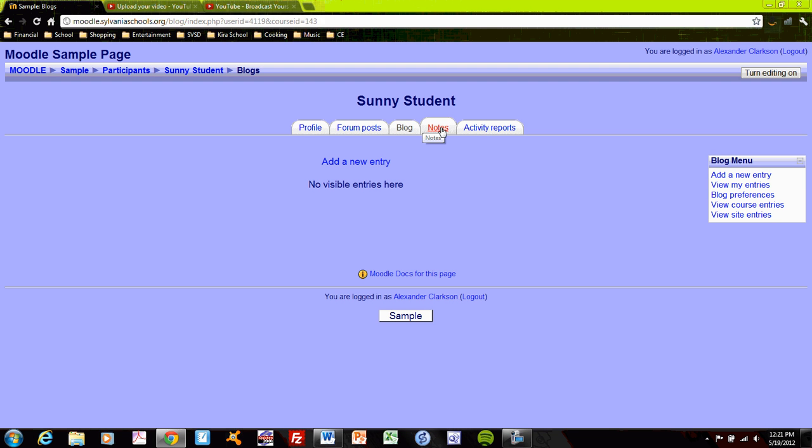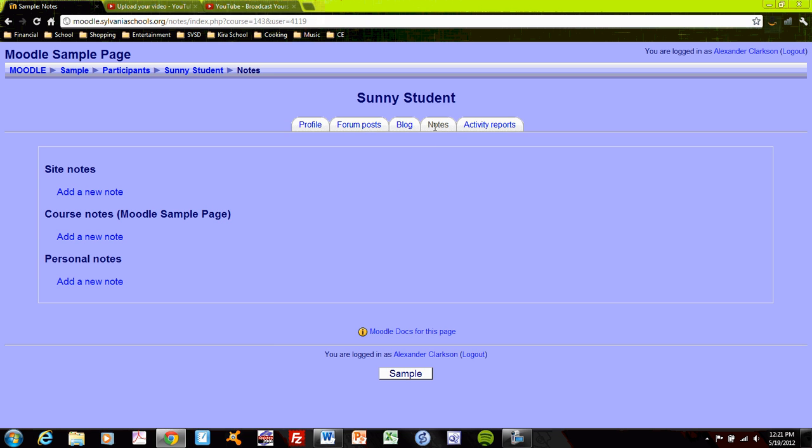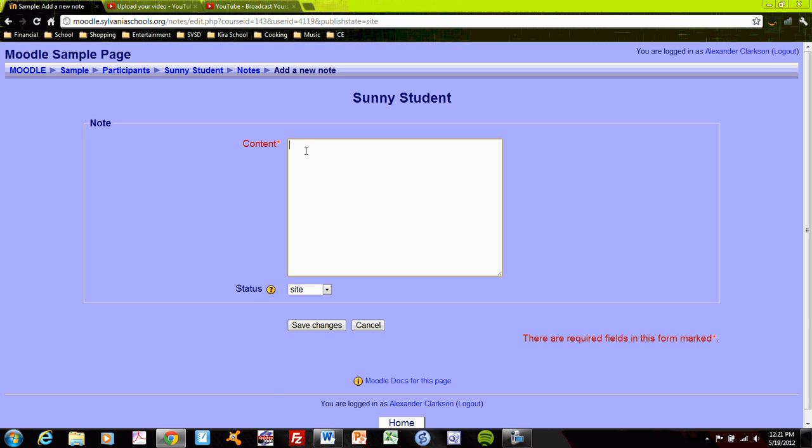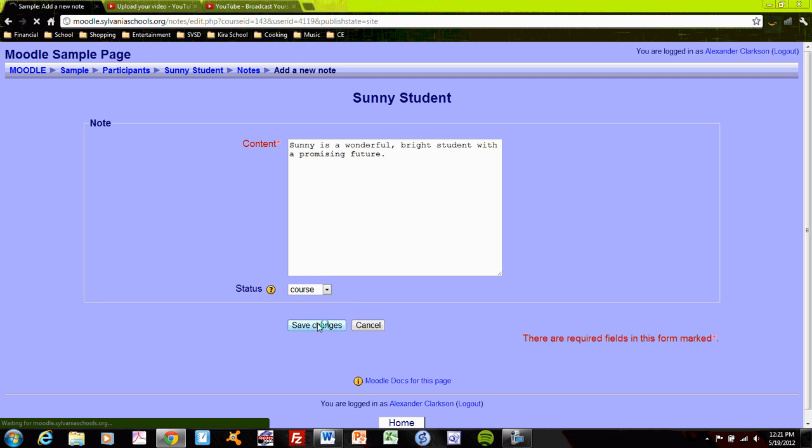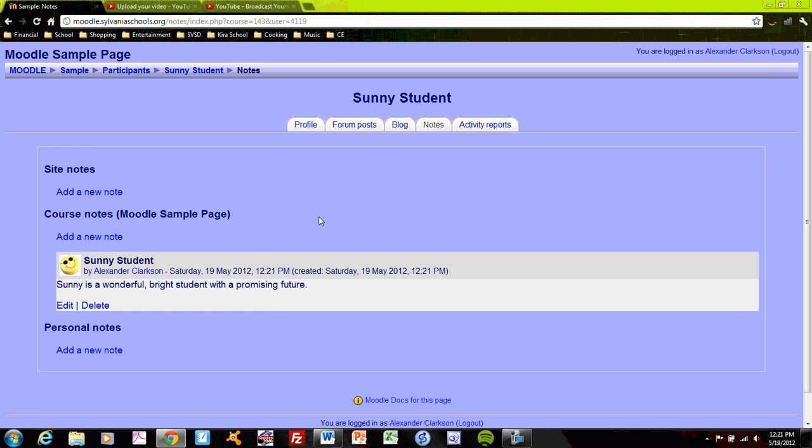And what's pretty interesting is that I can add notes about students if I wish. So I could create a database online of notes for my students, or about my students. So I could create a note here about them. Sunny is a wonderful, bright student with a promising future. Will I post that on the site to the course itself, or is that a personal note? I'll make that a course note rather than a site note. If you make it a site note, it goes wide to all of Moodle for Sylvania schools. So make sure it's course or personal. I save the changes.